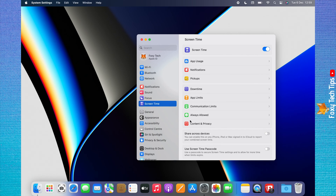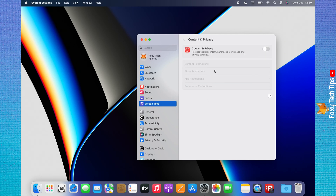Click Content and Privacy from the Screen Time options. Turn on the toggle in the top right corner, then choose Content Restrictions from the menu that appears.